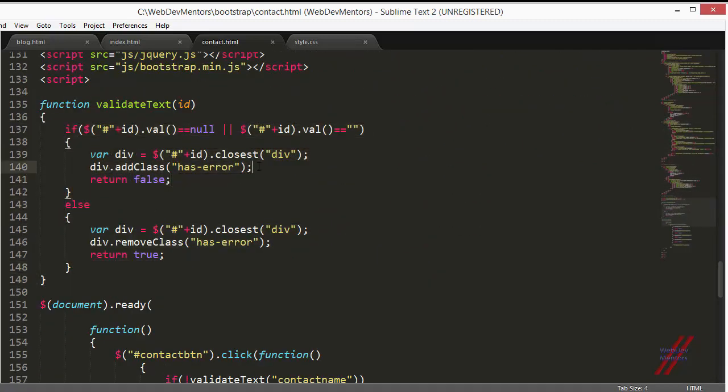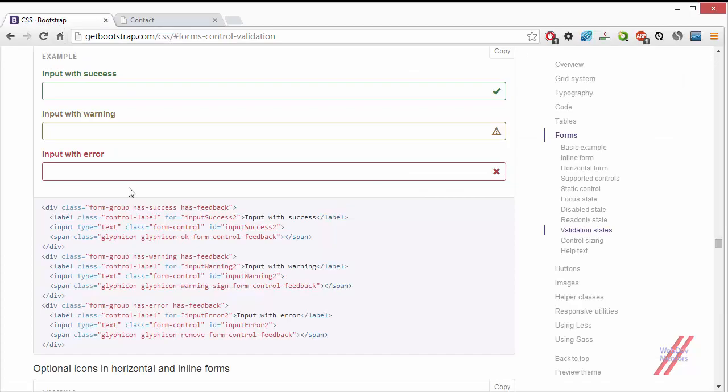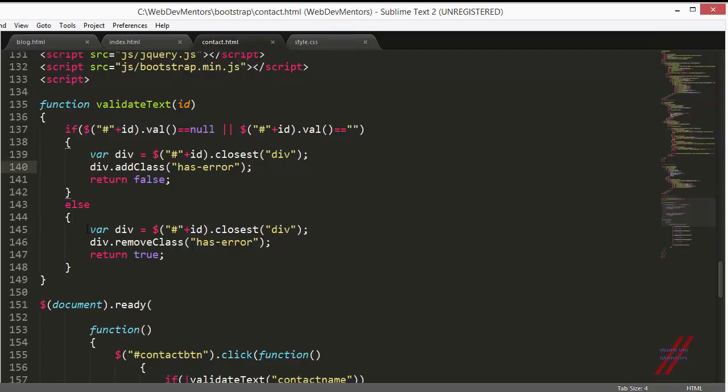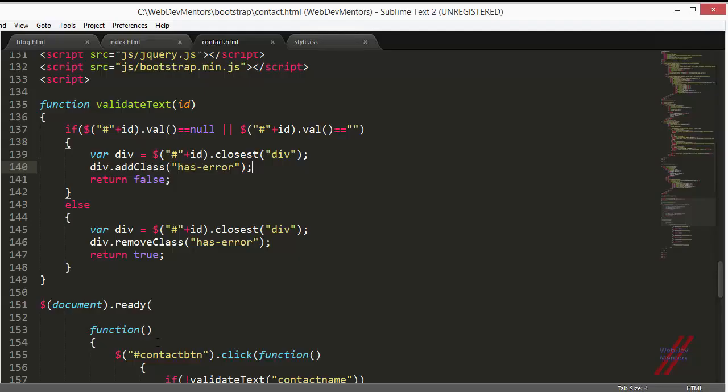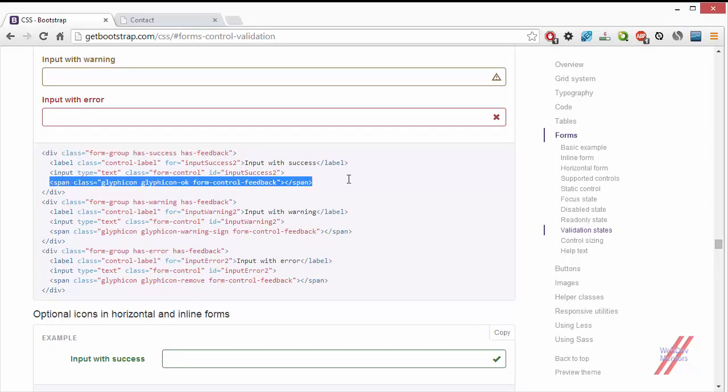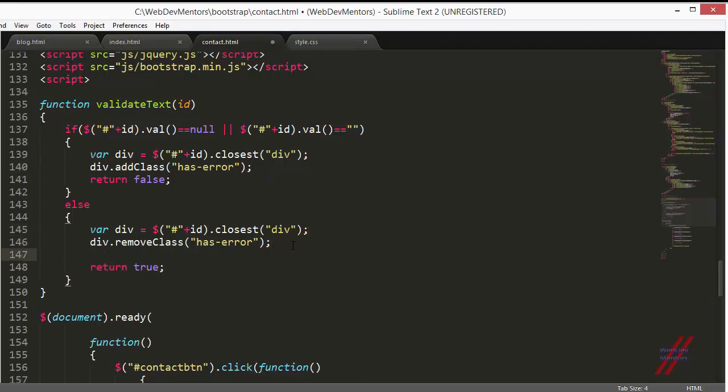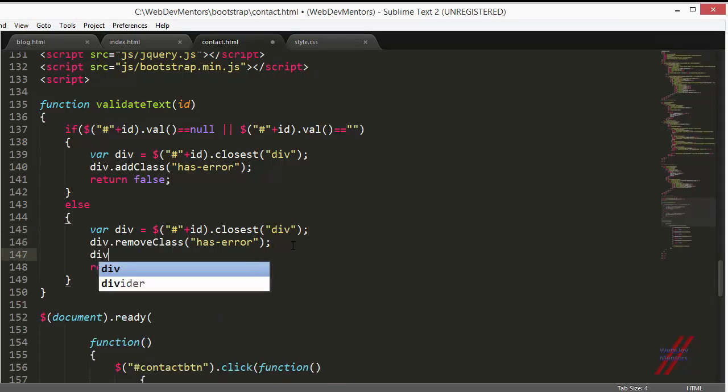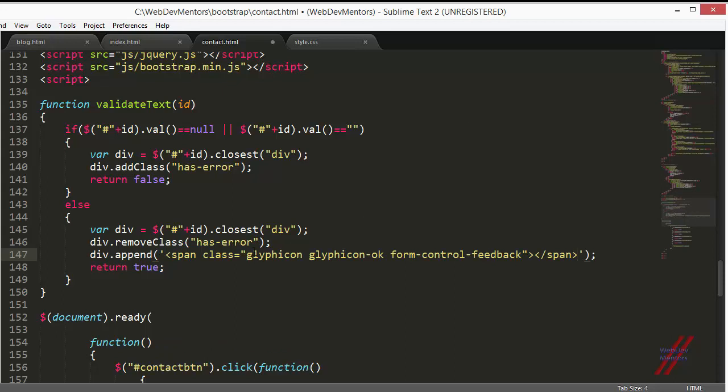For the if statement when error is true, we have to add the error and also the cross sign. You can see that here. We have to add this icon to our input field, and if it is else, when the input has been given, we have to add this tick mark, the glyphicon-ok. What we're going to do is copy this and use it here. I have to append it to my div class, the div that we've already taken. I'm going to append this. I'm going to use single quotes because we have the double quotes for the classes in here.